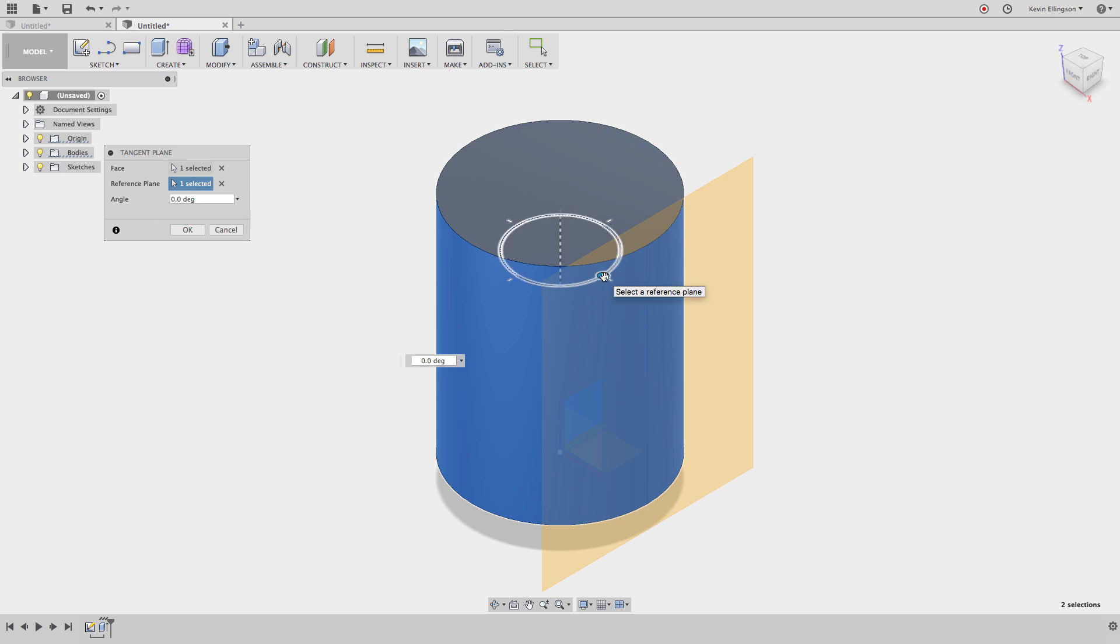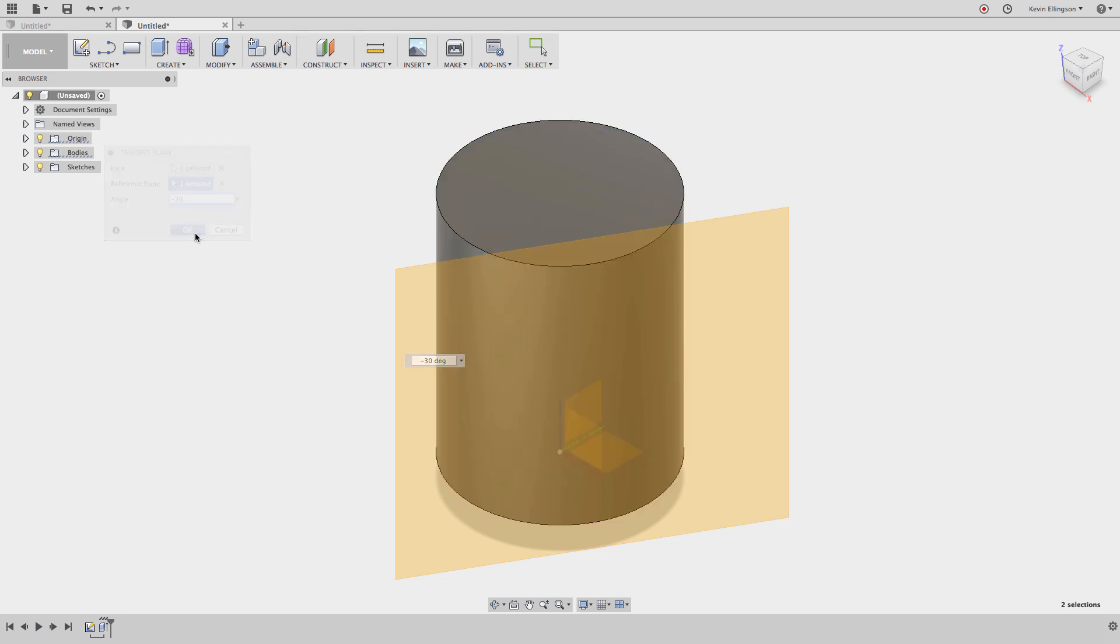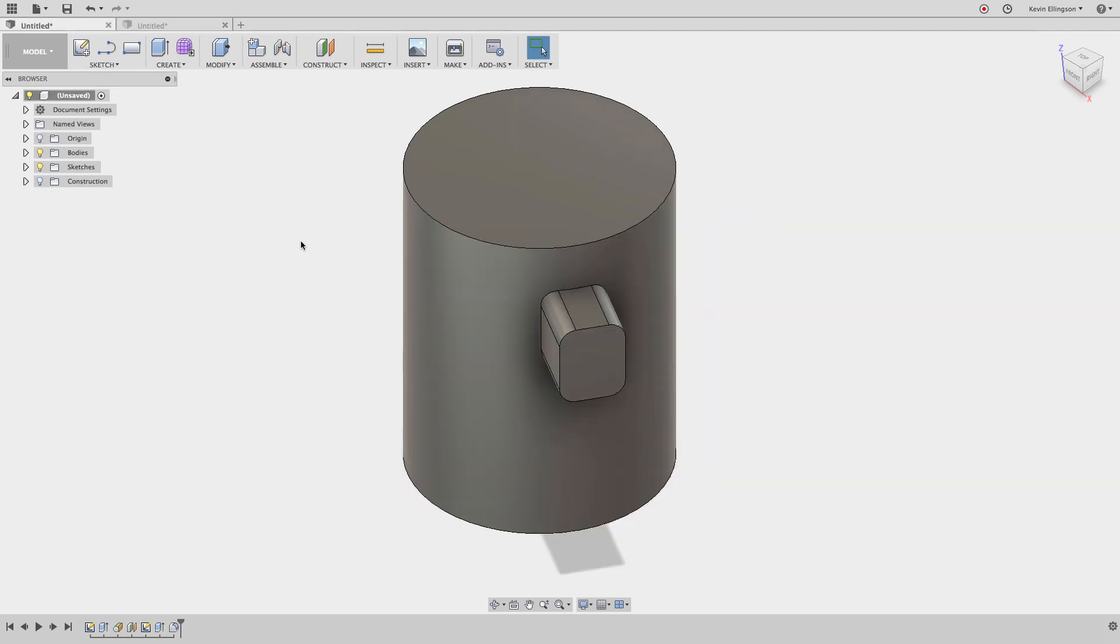Now I simply want to rotate it negative 30 degrees. You can see that plane now rotates 30 degrees that way. Go ahead and click okay. The good news is that I have a work plane that I can work with.